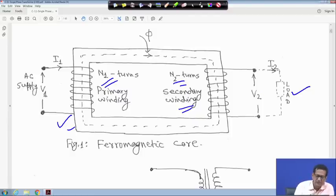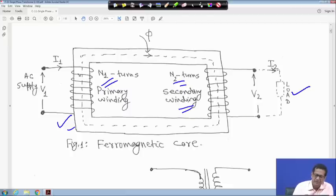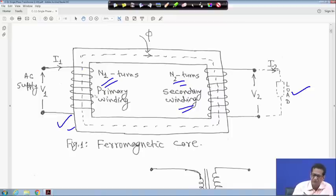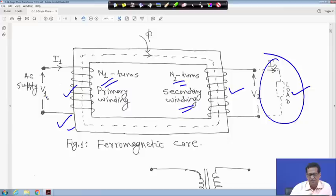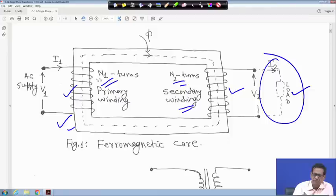An alternating supply voltage V1 is applied. When the load is not connected, a very small current will flow through the primary side of the winding, and the flux will link both the primary and the secondary winding when the secondary side is open-circuited. No current flows through the secondary. A small current called exciting current will be responsible for producing the flux, and the direction of the flux is determined by the right-hand rule.